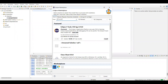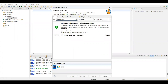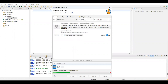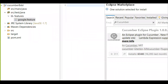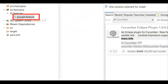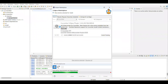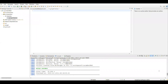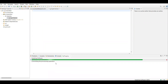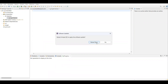Once the marketplace loads, type 'cucumber' and press Enter. You'll see the Cucumber Eclipse plugin — just install it. Before installing, the 'google.feature' file appears as plain text with no indicator that it's a Cucumber feature file. After installing the plugin, the plain text icon will be replaced by a Cucumber icon. Wait for the installation to complete; it will then prompt you to restart Eclipse.